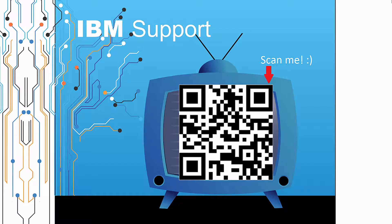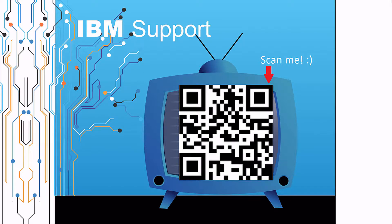Thanks for watching this episode of IBM Support TV. Please leave a comment with topics you would like to see in future episodes.